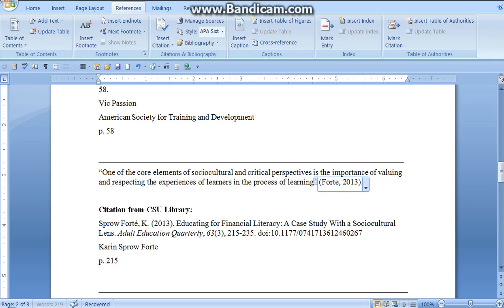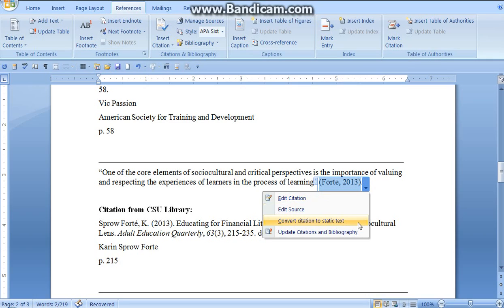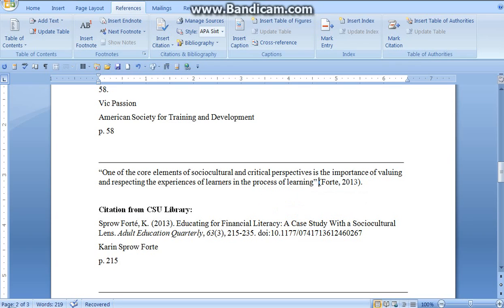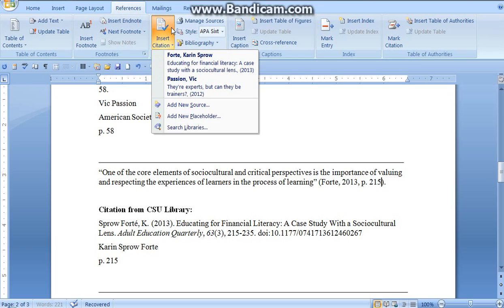I'm going to highlight, pull down that drop-down menu, and add my page number since this is a quote. All done. As you can see, both sources are in the document.